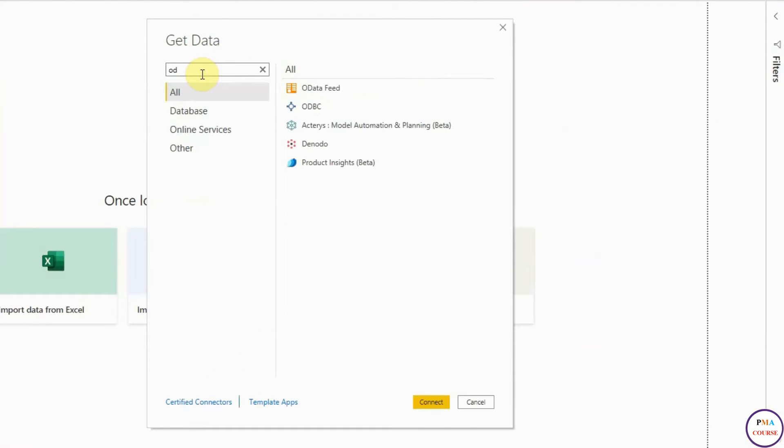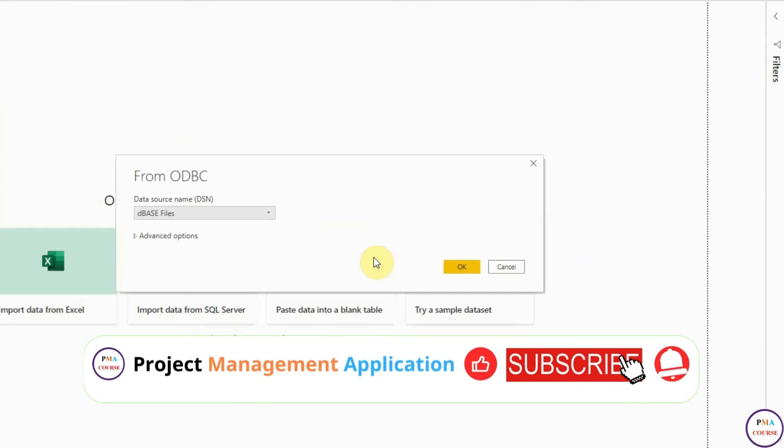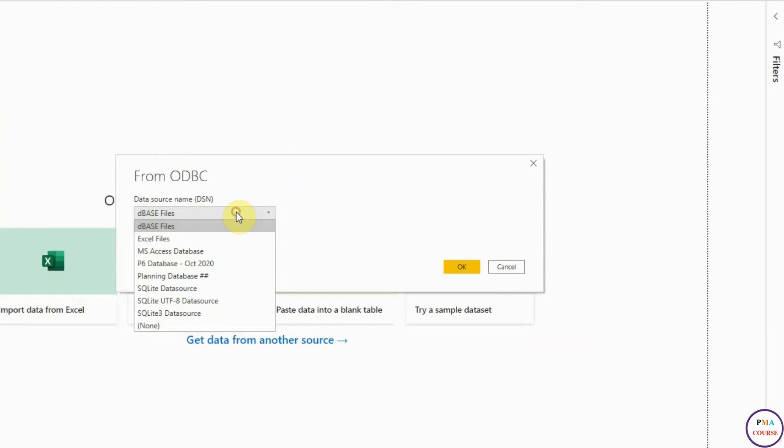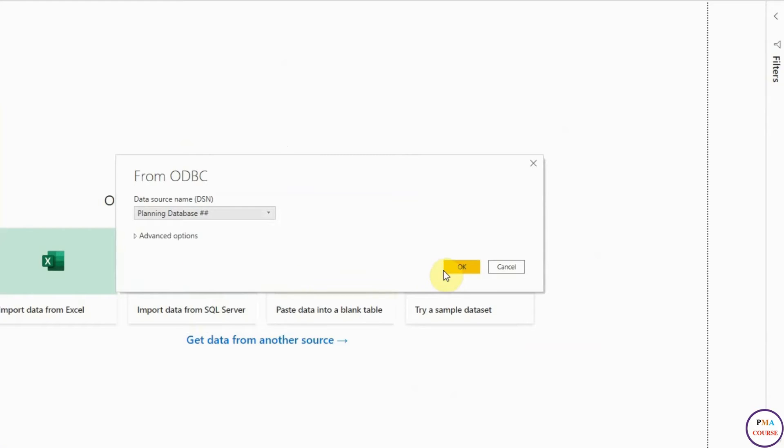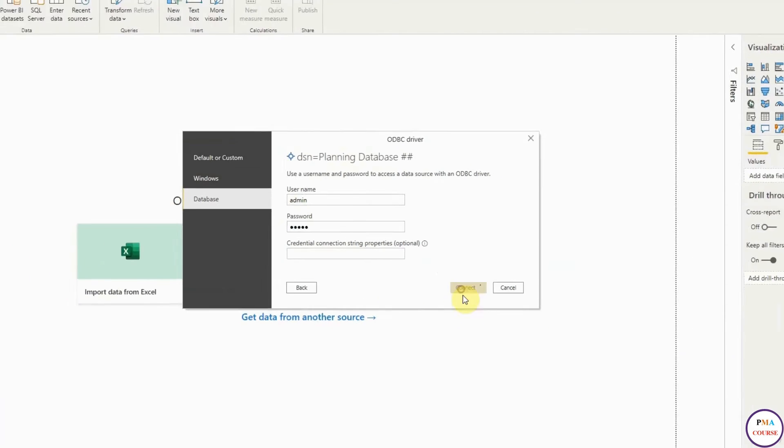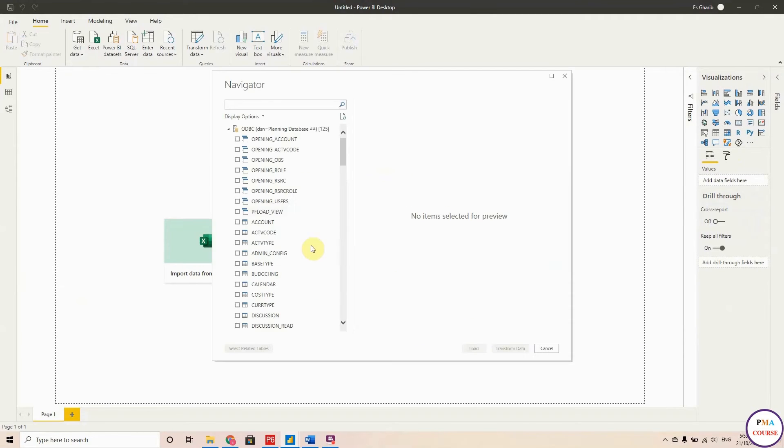Choose ODBC and open this up, and you will find this is the database that we prepared. So this is how we can automatically link between both of them. For the username and password, this is the username and password of Primavera. Hit Connect, and that's it. Now you have full access to your Primavera database.